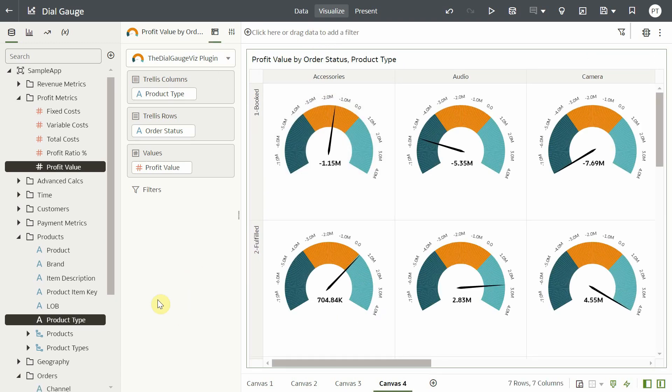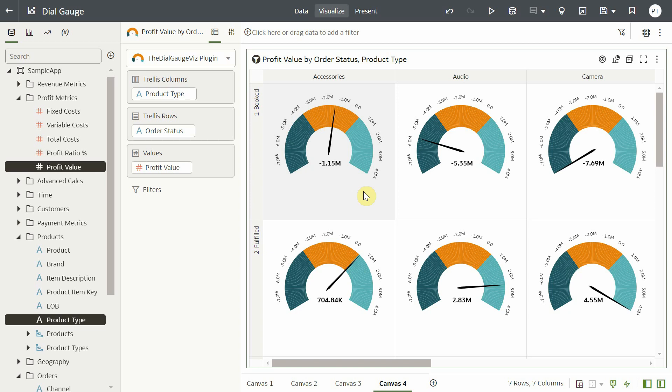The gauge chart automatically reads the maximum and minimum range based on the column selection when the graph renders for the first time. You can also see different color segments on the dial gauge. The teal blue, orange and light blue represents the low, mid and high threshold values.